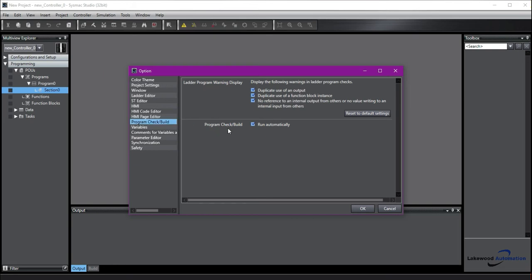Now, the Program Check Build is something that bothers some people because if you go in your ladder editor and you add a coil, you'll notice that before you get that variable name in there, you'll get a red exclamation point under your program. And that just means it is constantly checking and building your program for errors. This can save you a lot of time because it's happening in the background constantly. So whenever you are ready to go online, your program is probably already built.